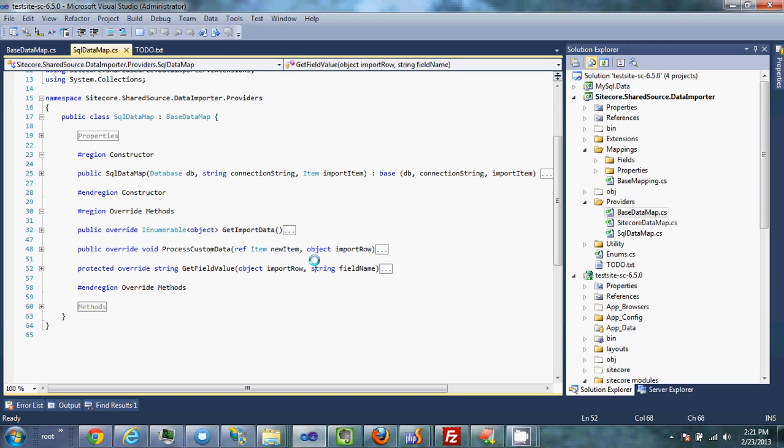This video is about how to implement a custom provider for the data importer.